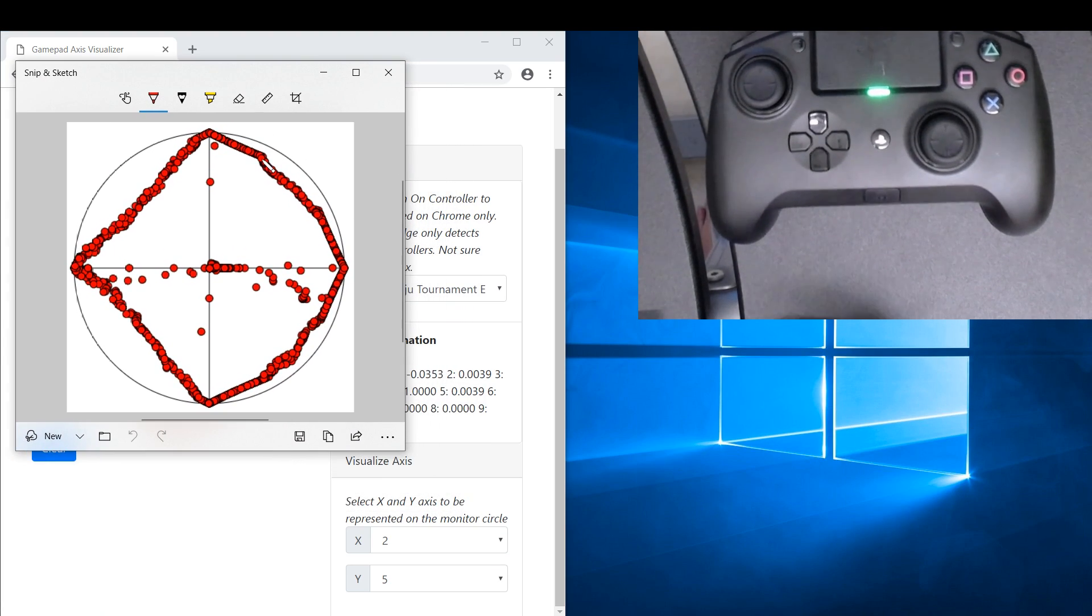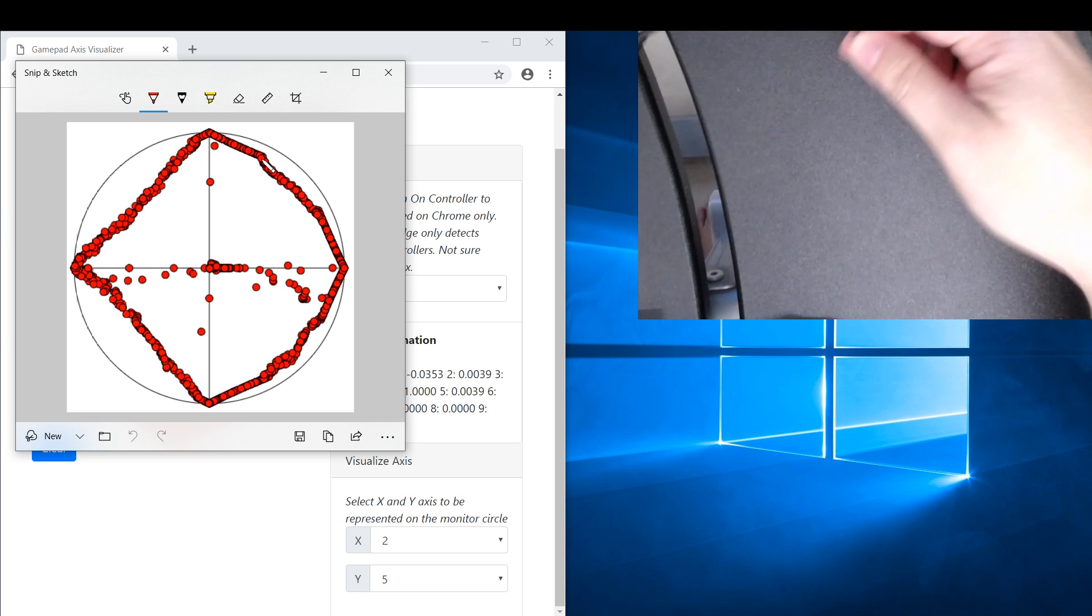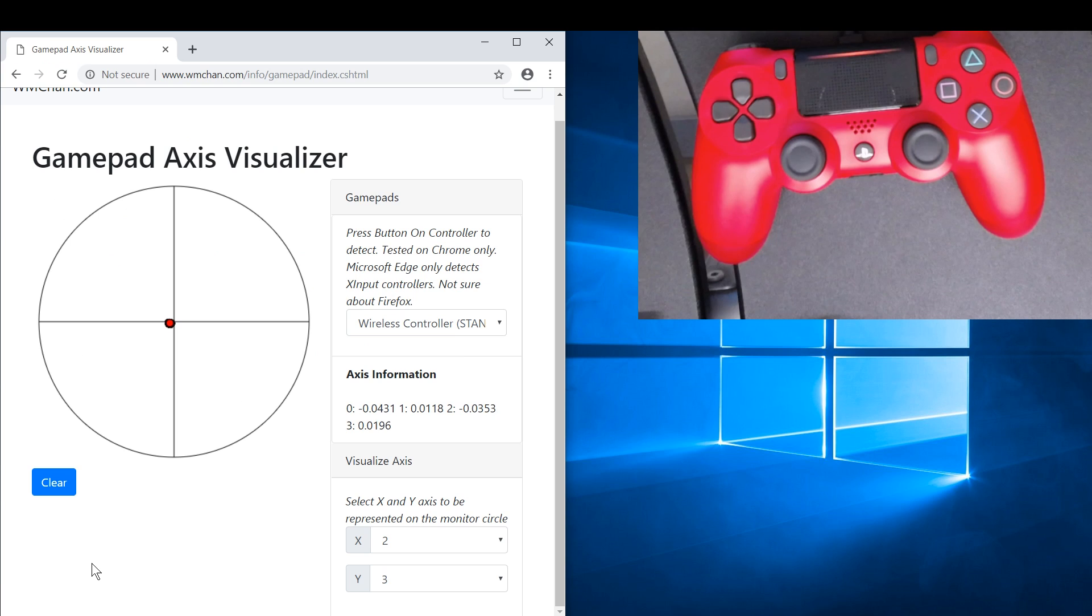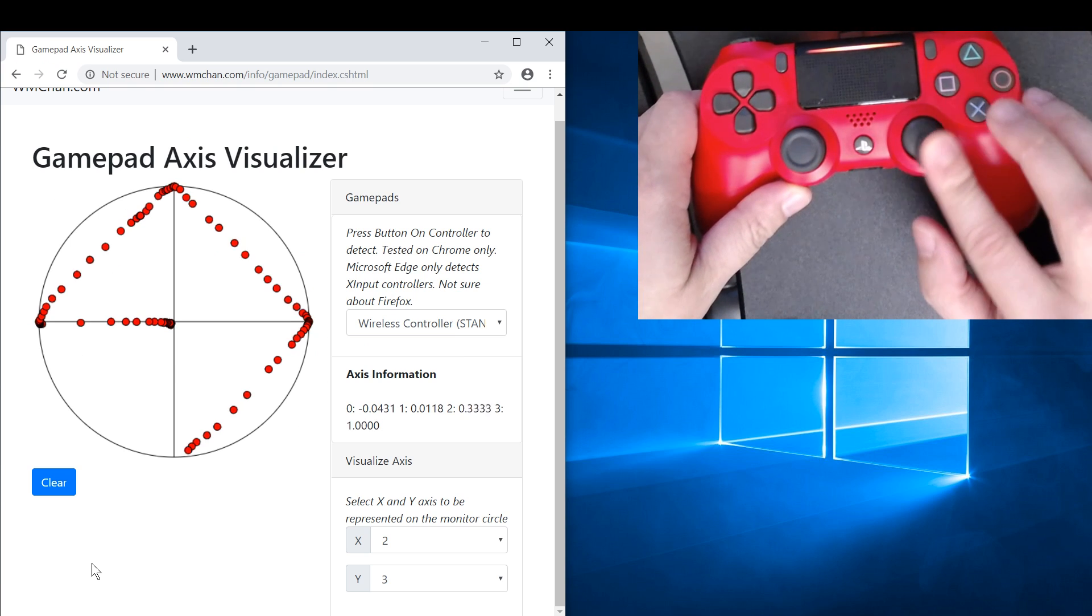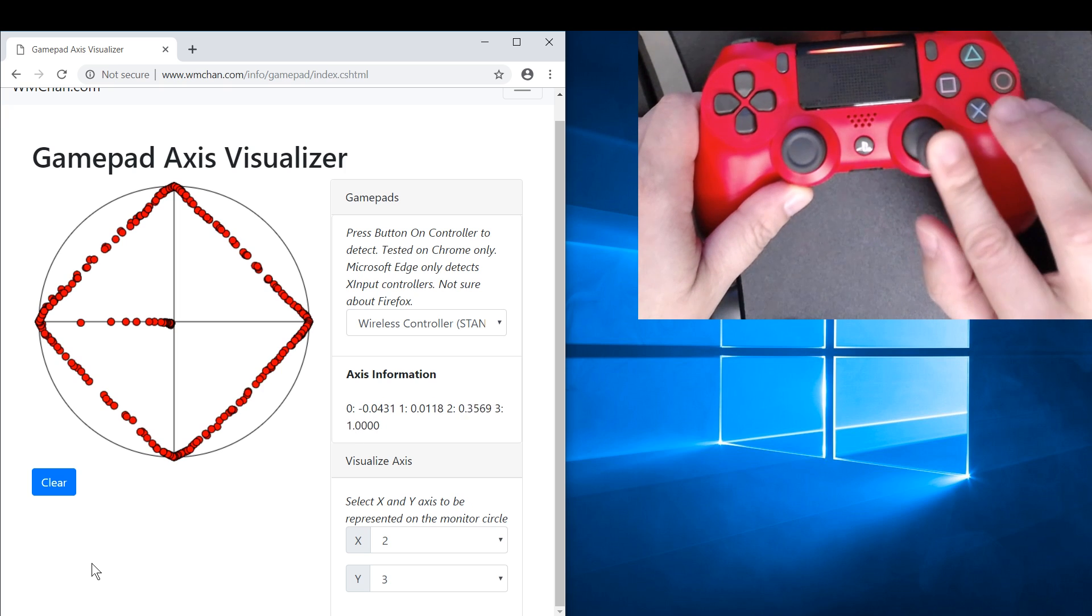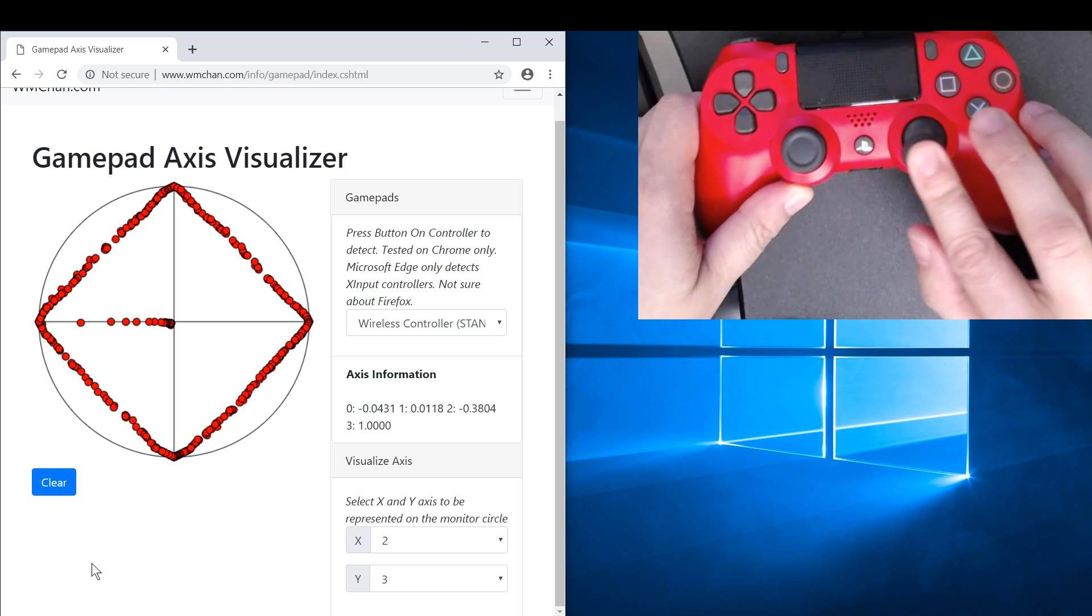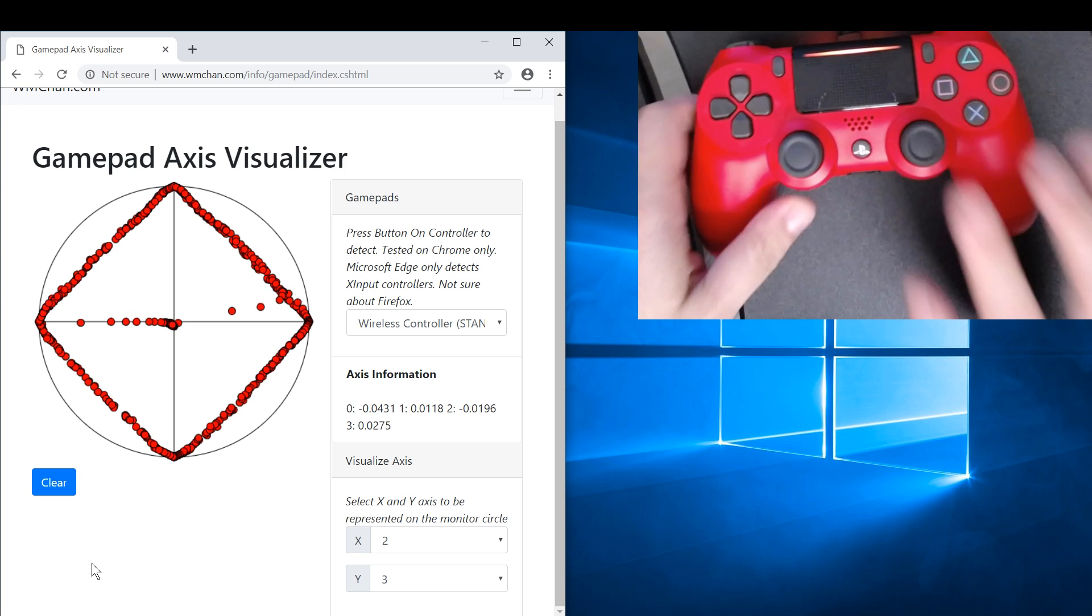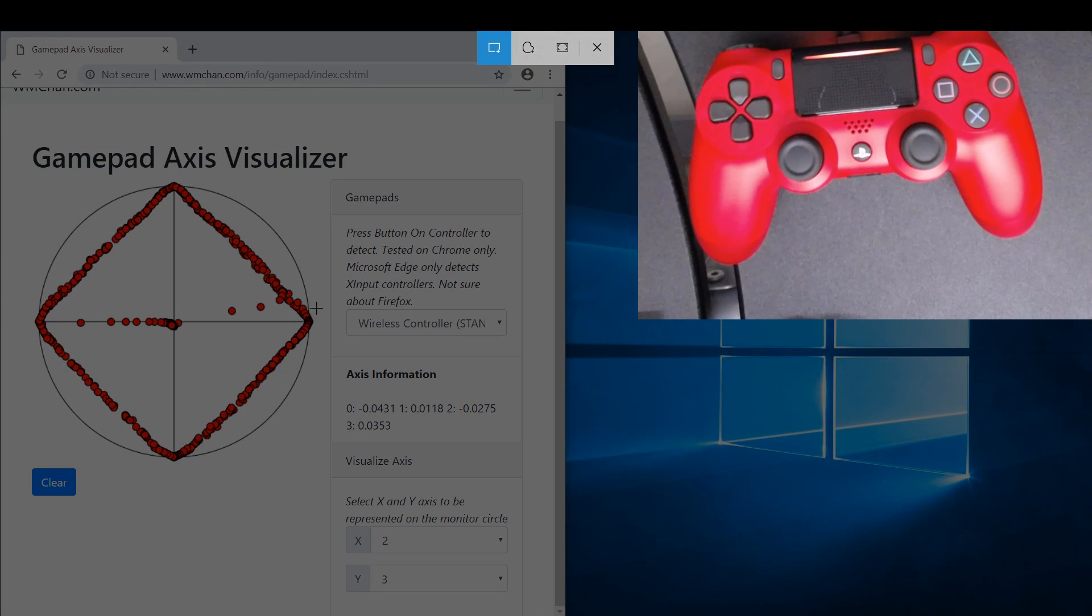Now let me just plug back in the DualShock. Okay, let's draw the DualShock's right thumbstick movements. Okay, so nice and clean, one nice little square box. Let's take a picture of that.